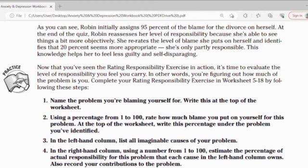As you can see, Robin initially assigned 95% of the claim for the divorce on herself. At the end of the quiz, Robin reassesses her level of responsibility because she is able to see things a bit more objectively. She reduces the level of blame she put on herself and identifies that 20% seems more appropriate — she's only partly responsible. This really helped her feel less guilty and self-disparaging.